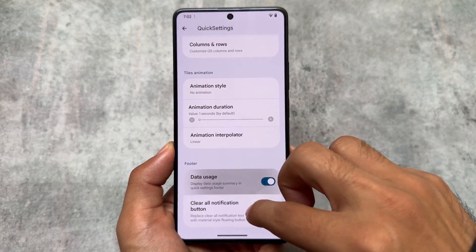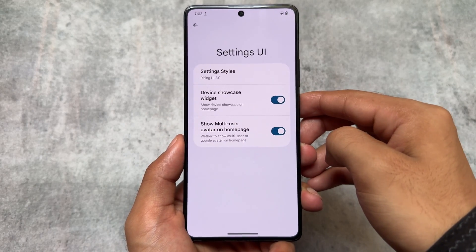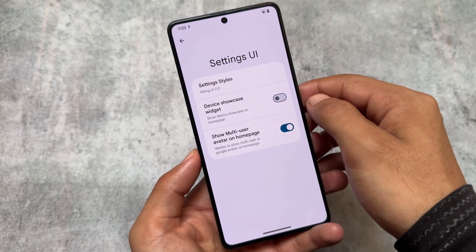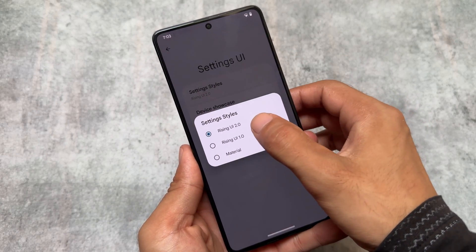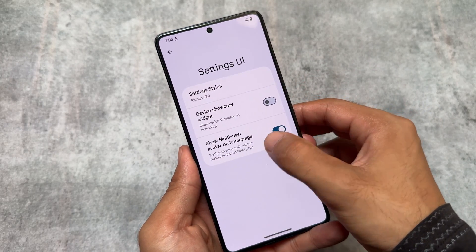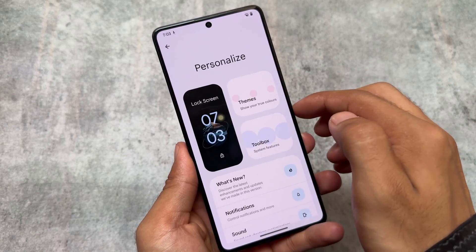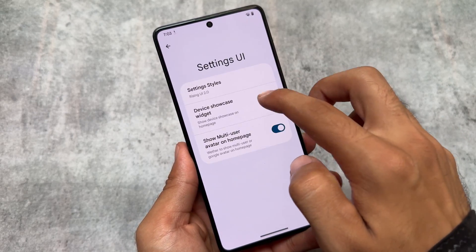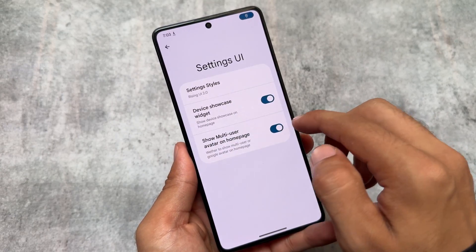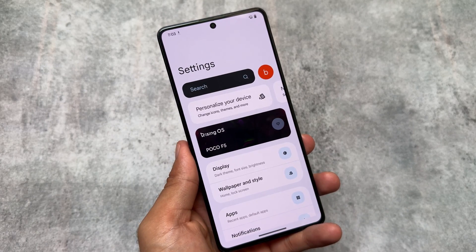Personally, I think this is a good improvement because in Rising OS 5.0 opening Wi-Fi settings directly was an issue, and it's finally fixed. Also, the Settings UI has a new menu with the option to show the Device Showcase Widget. If you're using the previous version you'll notice the difference — in version 5.1, the About Phone widget in the settings app is now optional, so you can enable or disable it as you prefer.